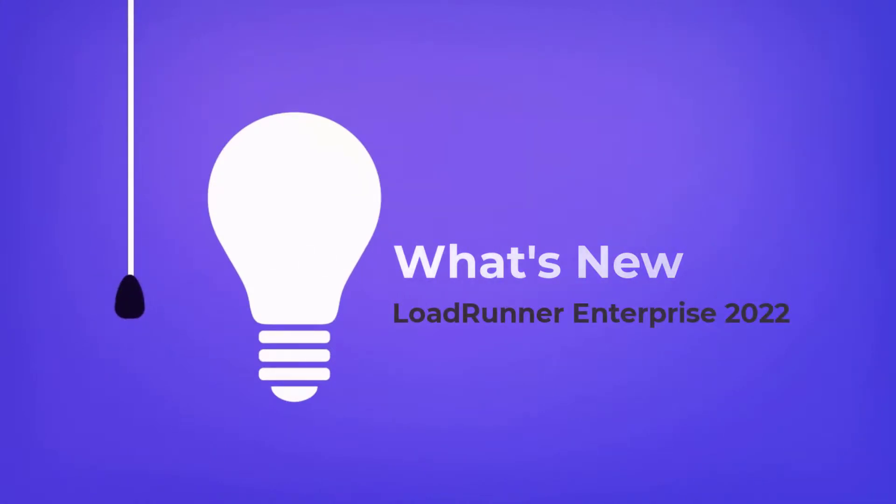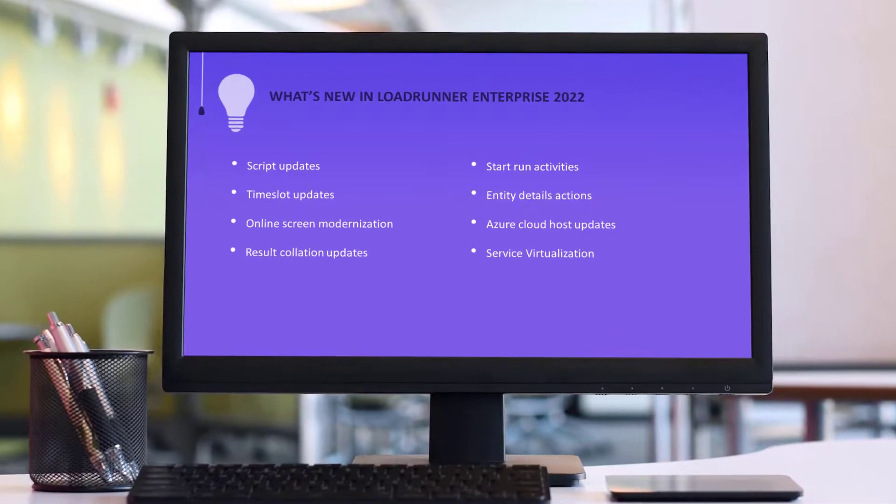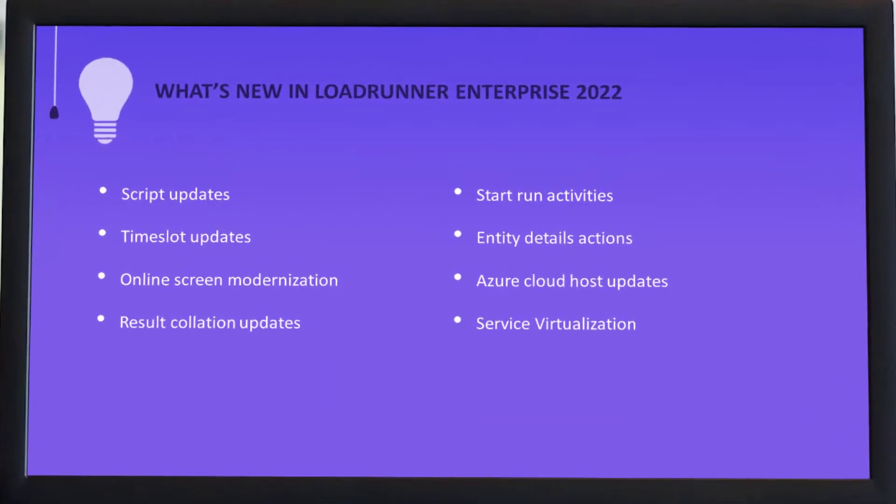Hi! In the next few minutes, we'll take a look at some of the highlights in the new LoadRunner Enterprise release.